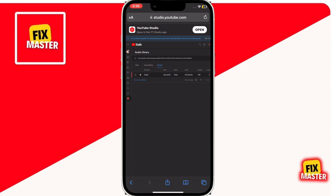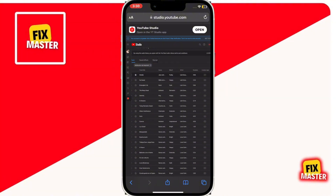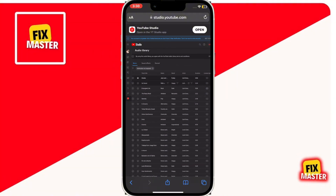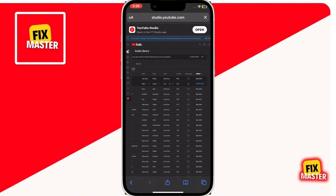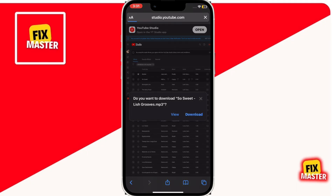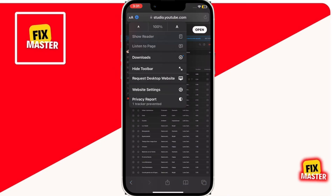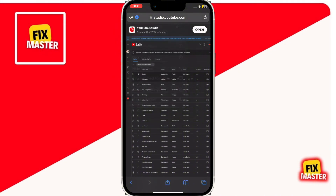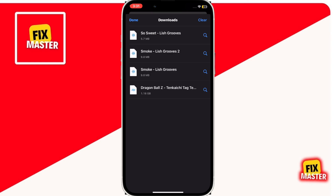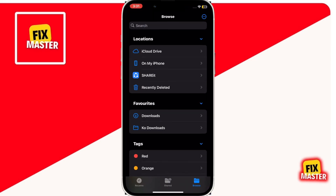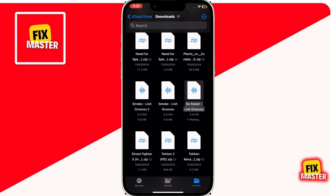To download a music track, go to the right corner of the track and click on the download button. This will start the download for the music, and you can now use it for your videos. Then click on the top left button, then click on the download section. As you can see, the music is downloaded. Then click on the search button and it will locate the song in your files app.